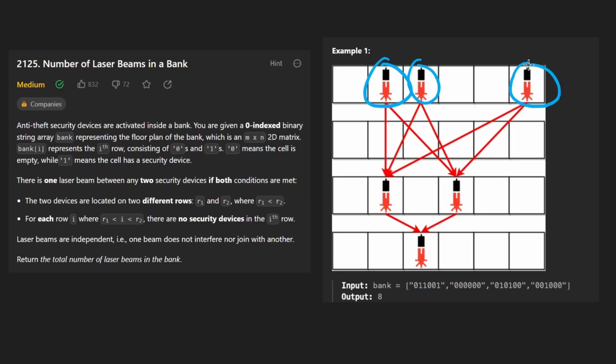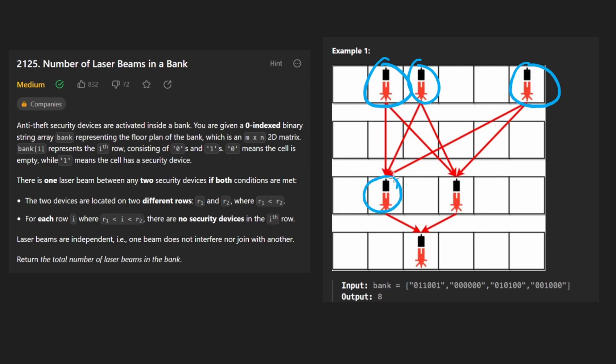We have a few laser beams here in the first row. The second row doesn't really have anything in it. It's all empty. But the third row has a couple laser beams as well.